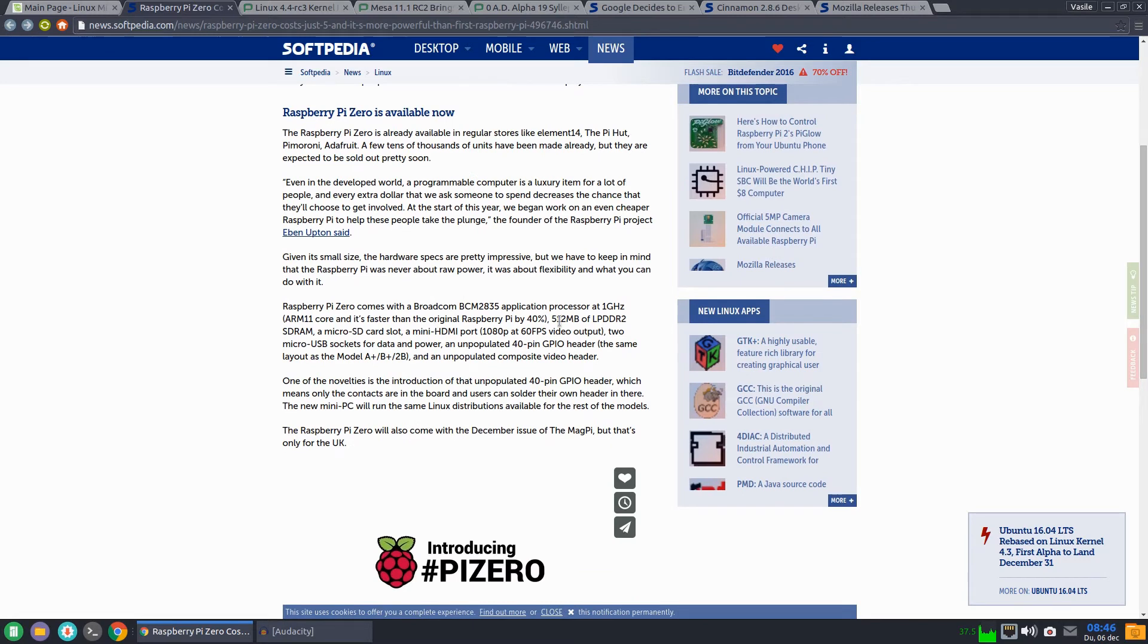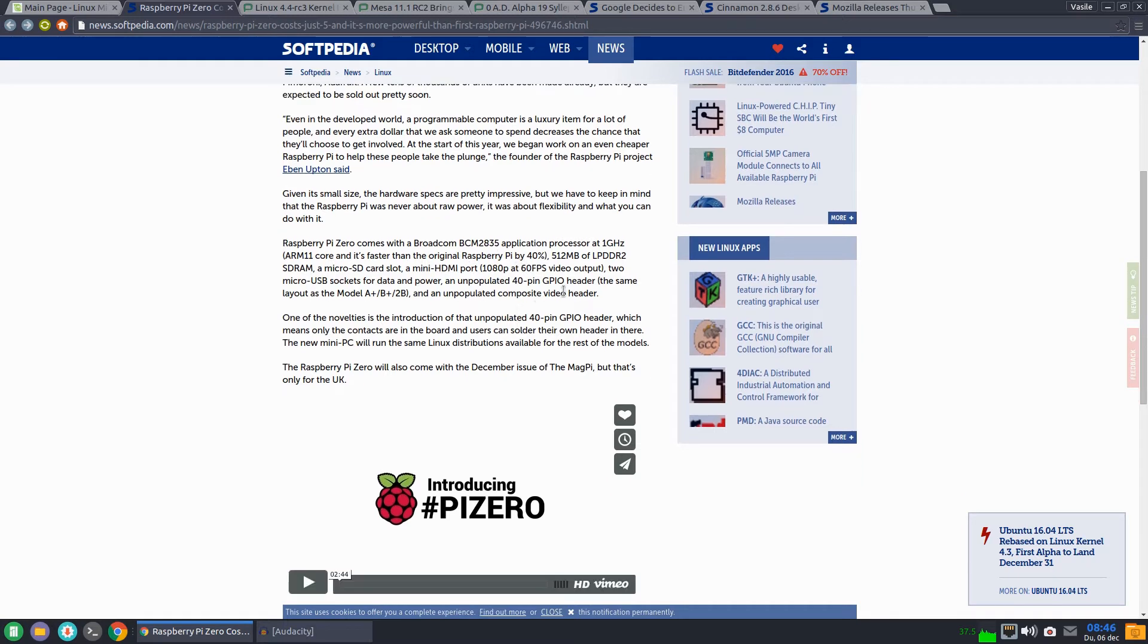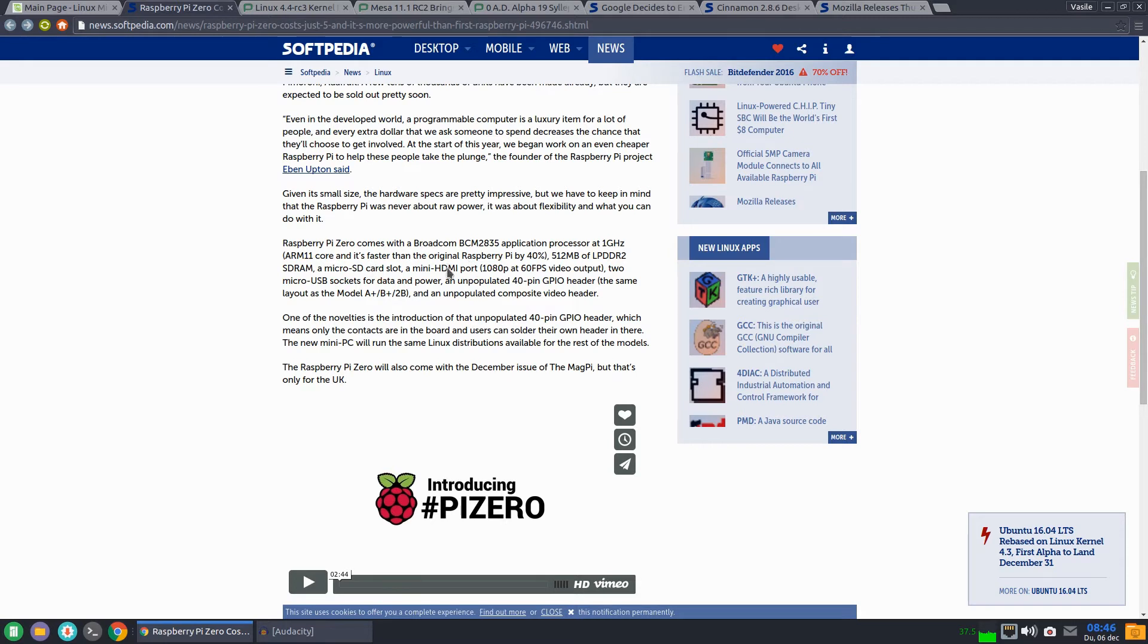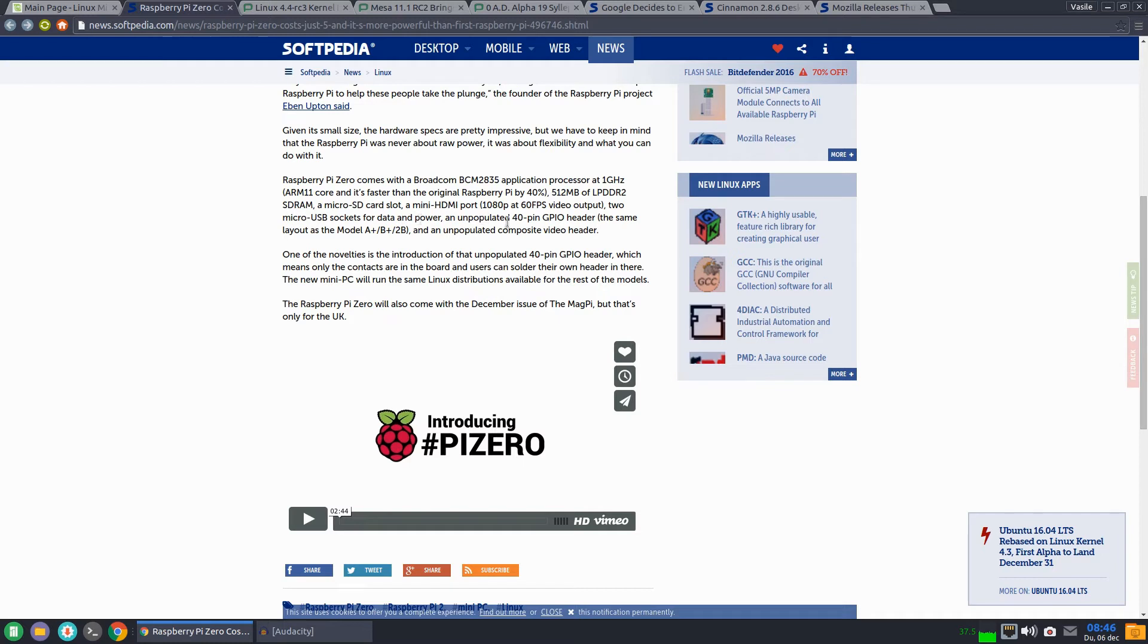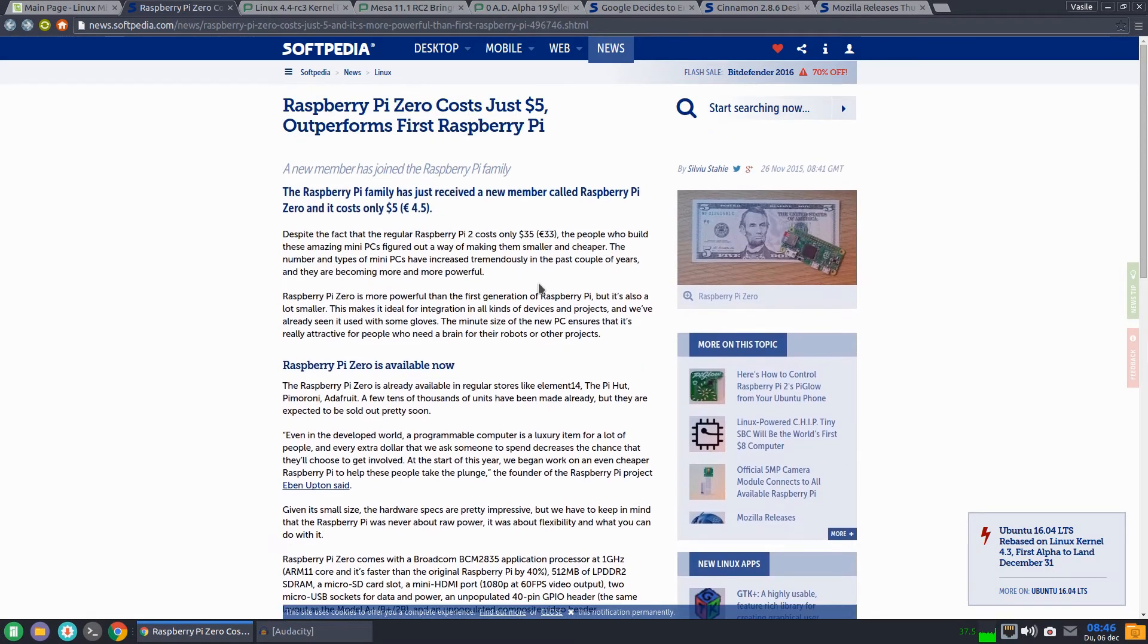This new board has a 1 GHz ARM11 CPU that is 40% faster than the original Raspberry Pi, 512 megabytes of DDR2 RAM, a microSD card slot, a mini HDMI port capable of 1080p at 60 FPS, two micro USB sockets, one for data and one for power, an unpopulated 40-pin GPIO header, and an unpopulated composite video header. So a very cheap mini PC.